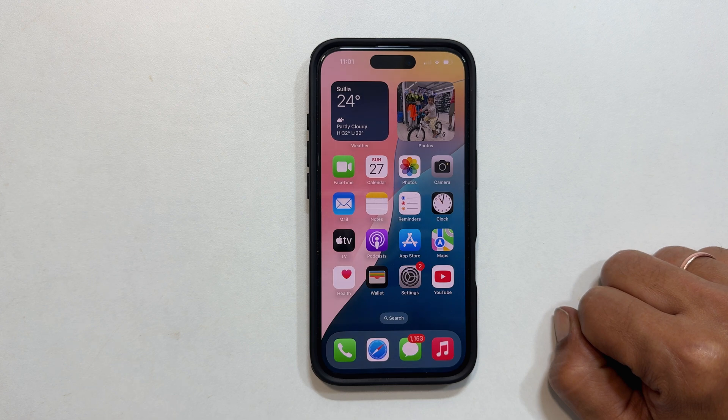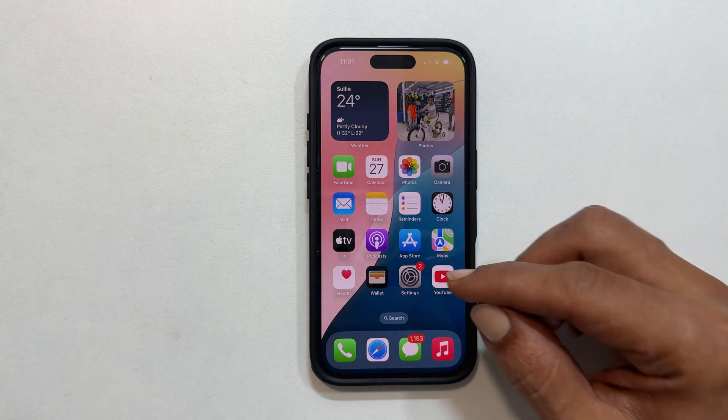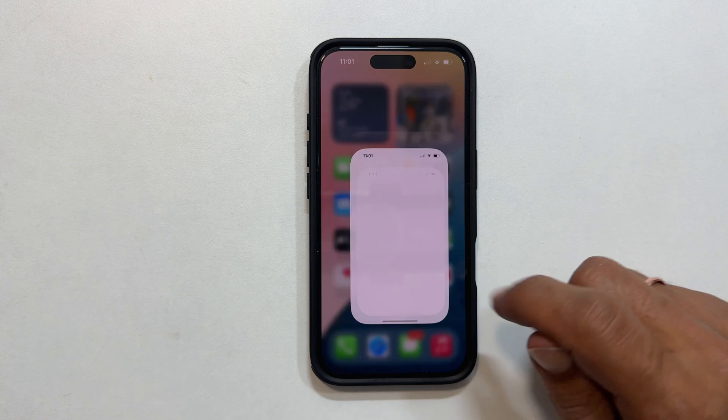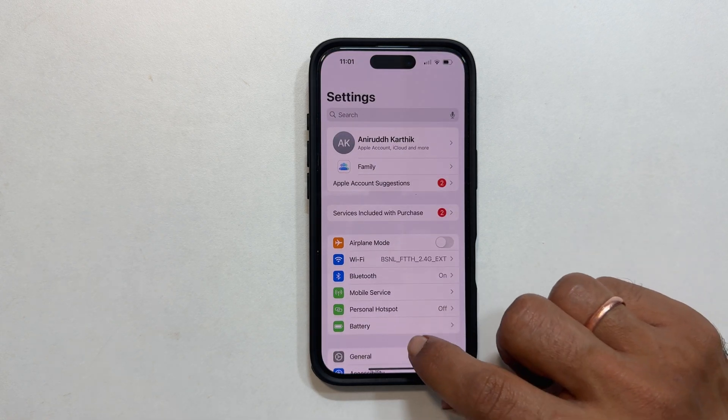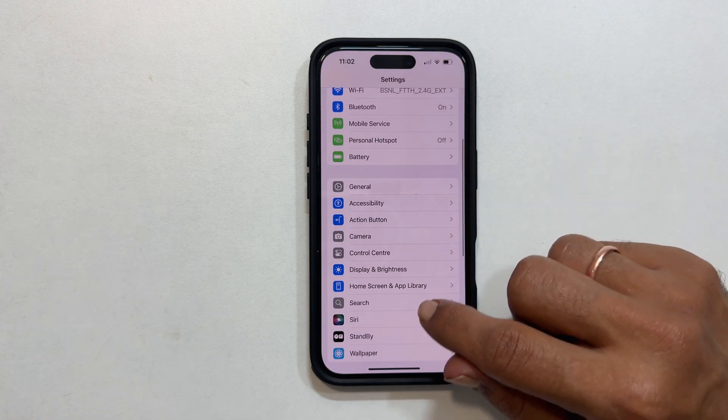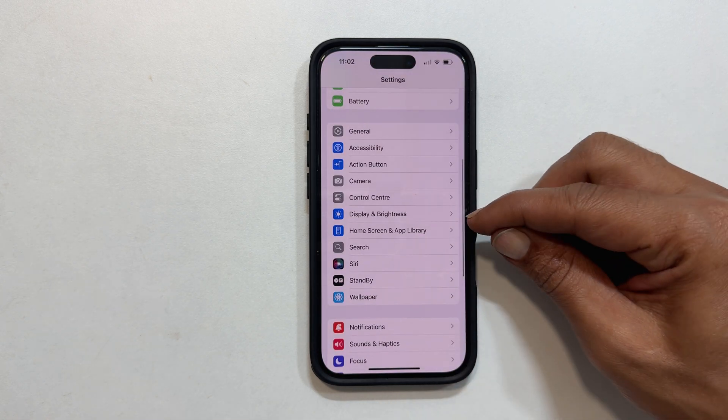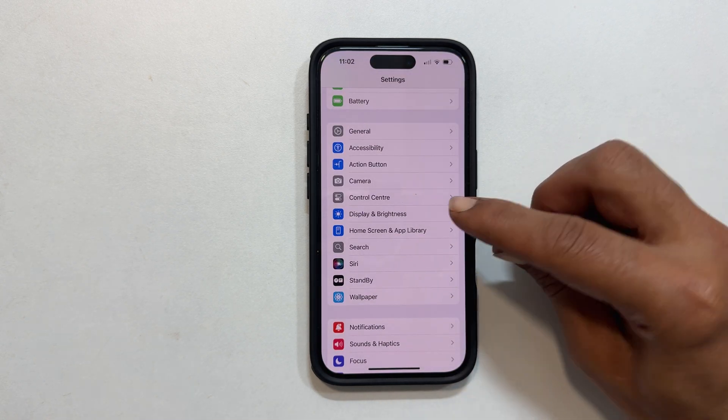Open the settings app on your iPhone — it is the one with the gear icon. Scroll down and tap on Display and Brightness.